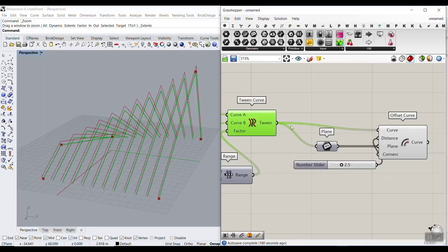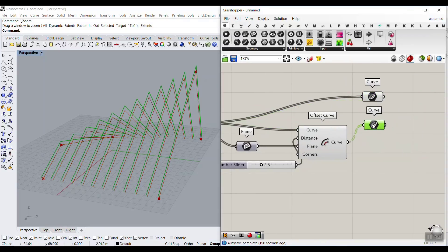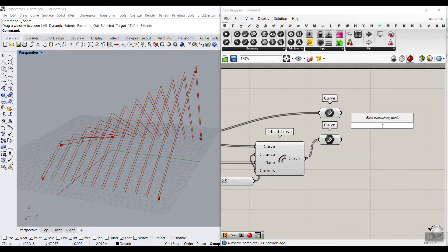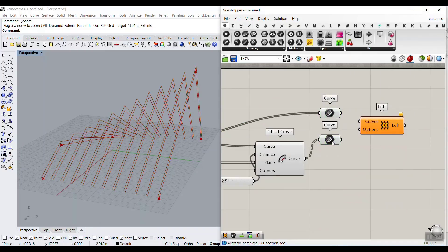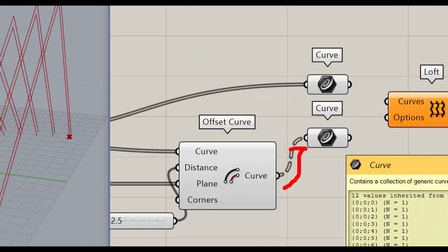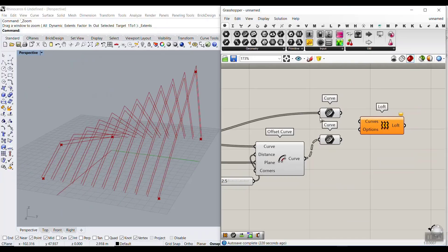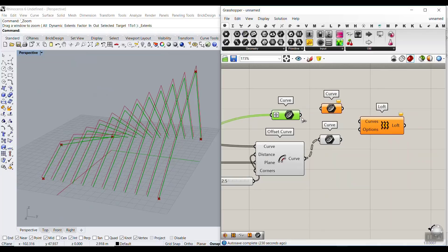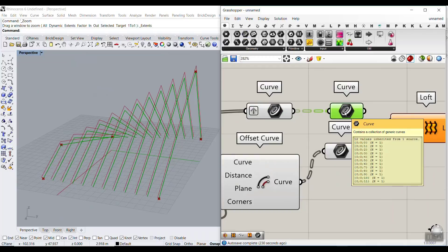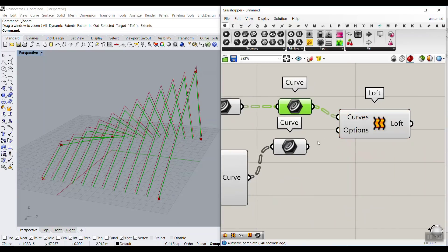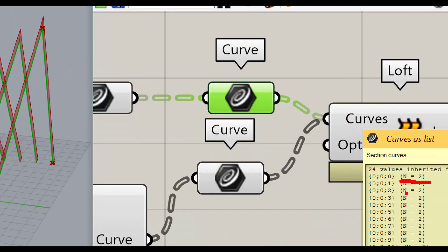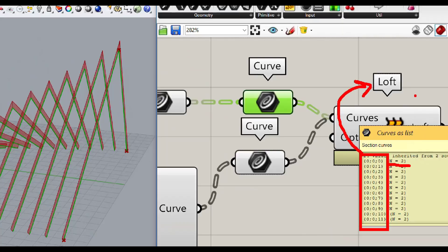Now we want to connect the tween curves and the offset curves together. Go to the Params menu and select a Curve component. Copy and paste so we have two series of curves to connect. We're going to use the Loft component. The problem is that the offset curves are in groups, but the tween curves are not — you can see the difference by the branch indicator. So we need to right-click and Graft the tween curves to put them into groups as well. Then using Shift to add both inputs to the Loft, it will connect them two by two and loft them together — giving us 12 lofts, each from two curves.